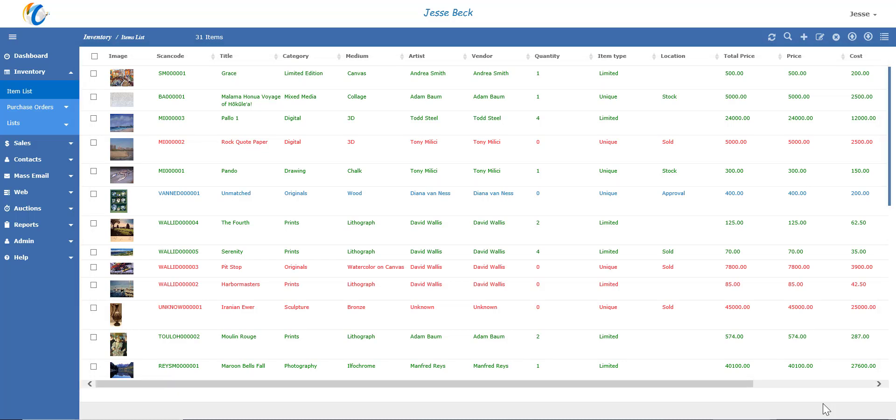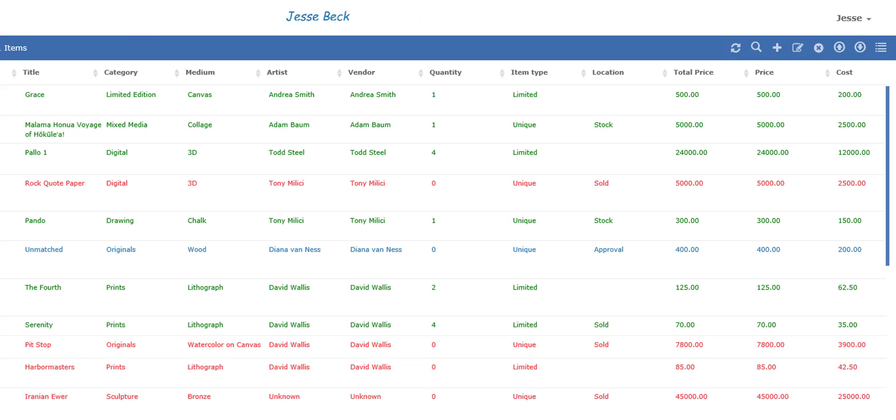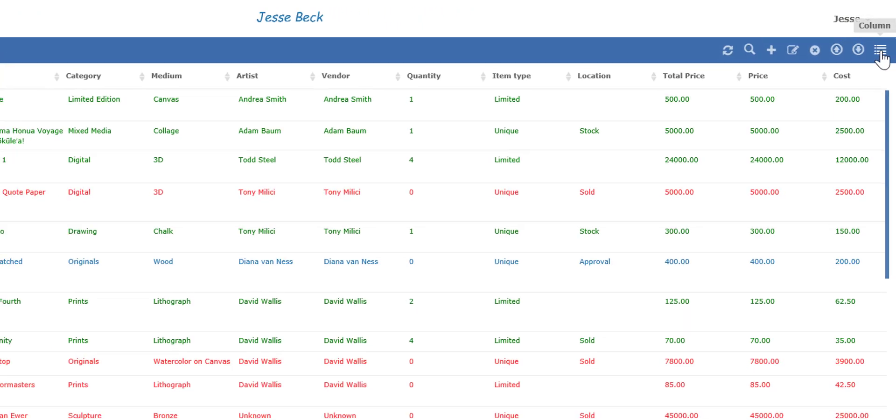Every single detail you add to your inventory can then be searched, sorted, and filtered. Most of them can also be shown on the inventory list where you can further customize what you see when logging in, and it can be specific for each user login.